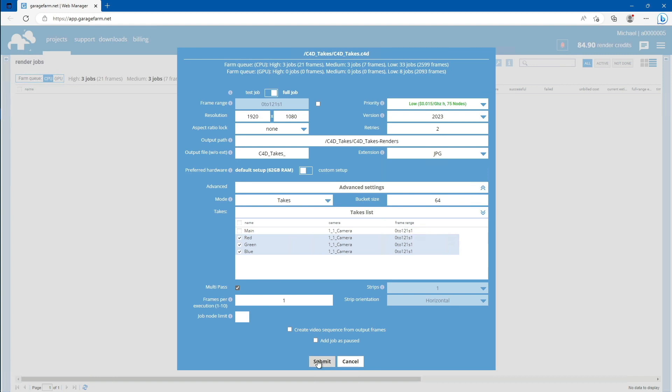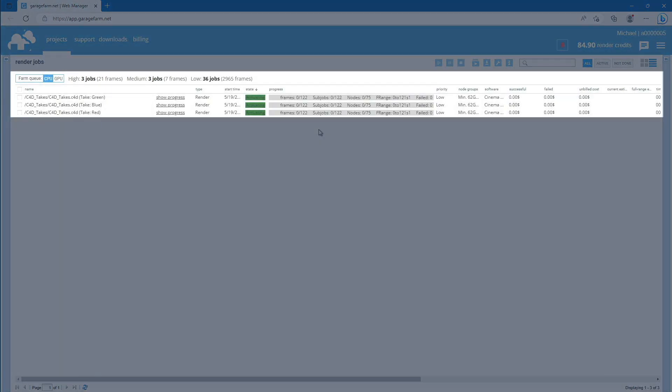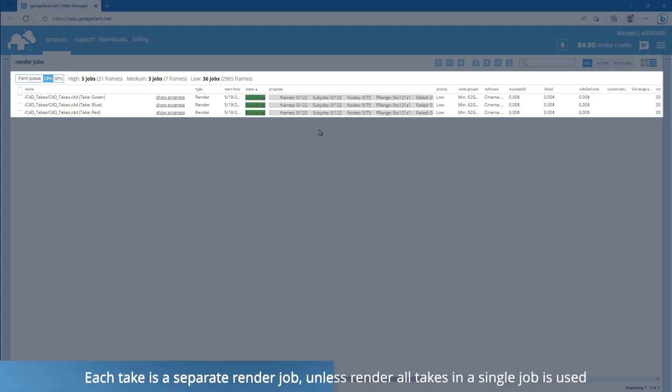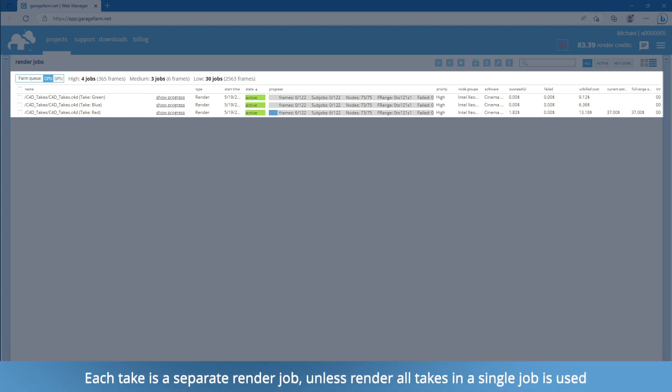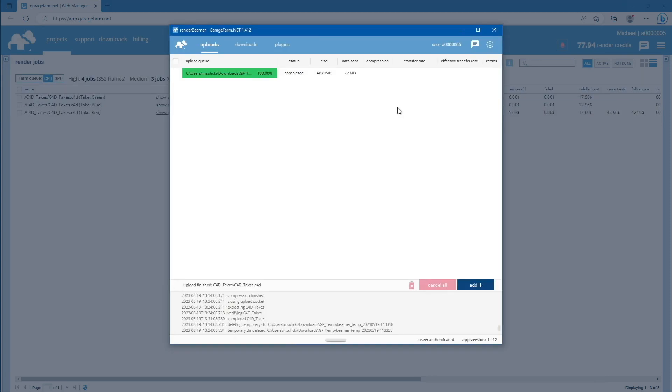The job submission window will close, and you can observe the render progress of all three takes. As you can see, we already have some frames rendered, so let's download them with RenderBeamer.